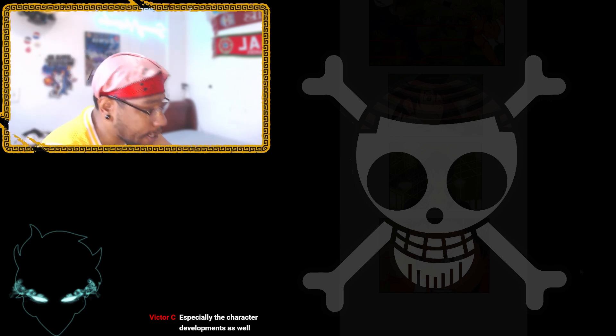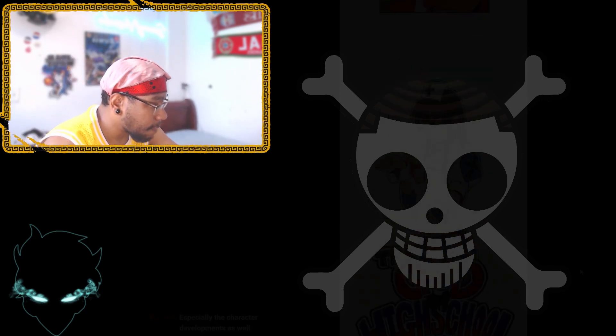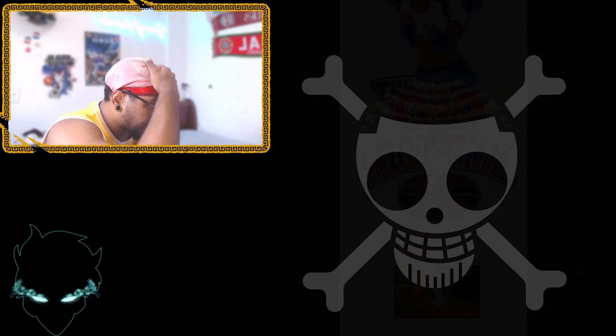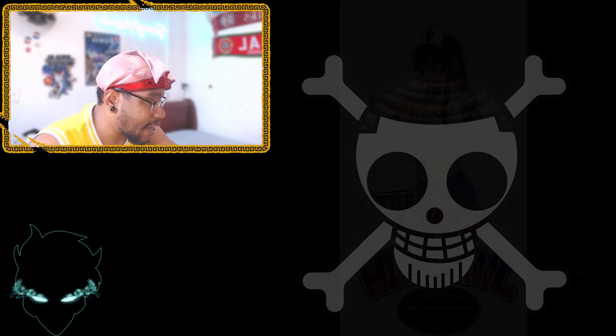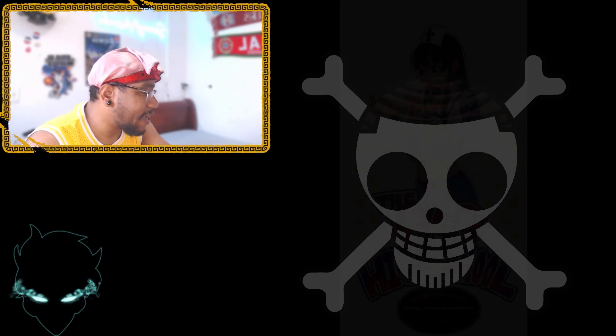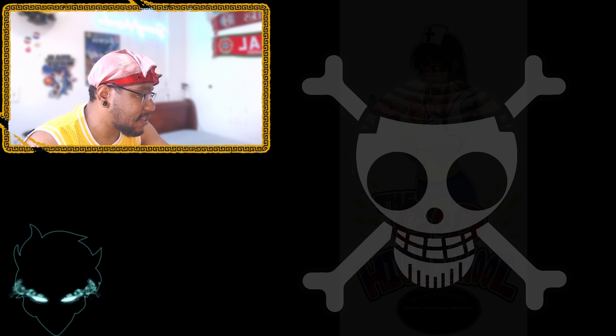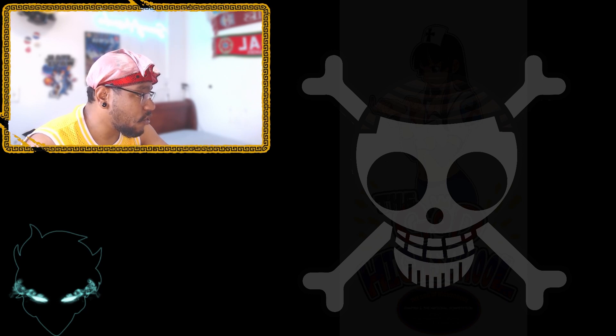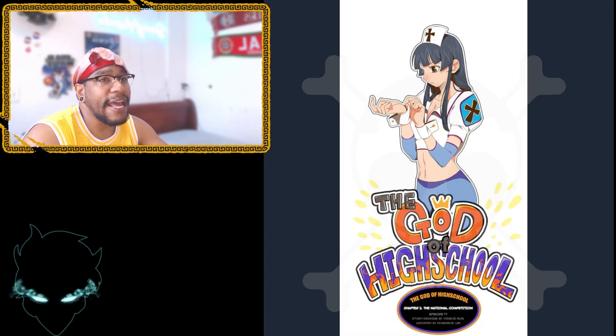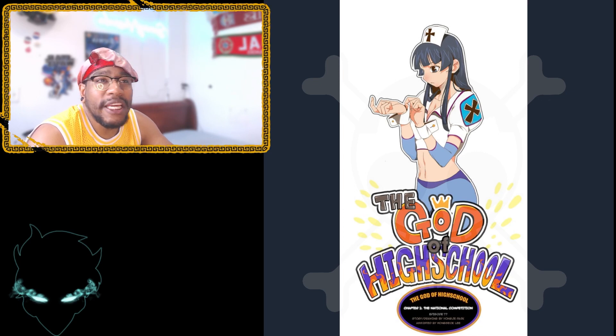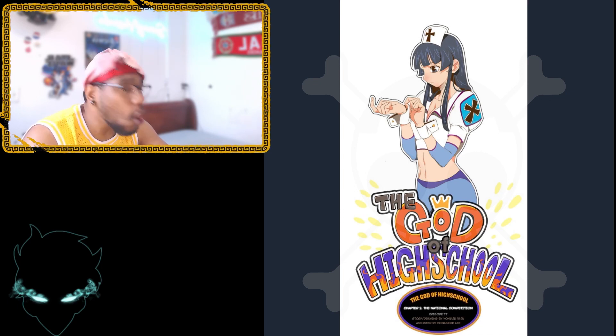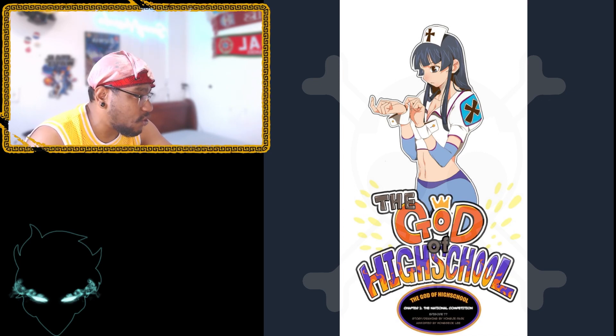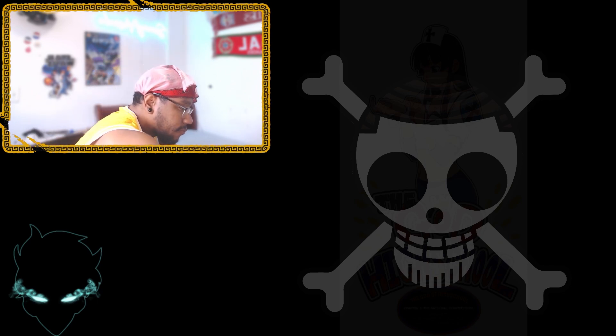The title card is fire. Like I always say, GOH has some of the best title cards bro, they're just fantastic. The title cards are so clean, I absolutely love when they give us new ones, it's great.